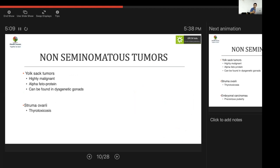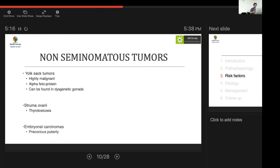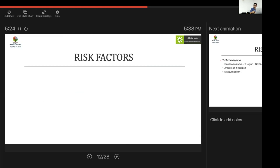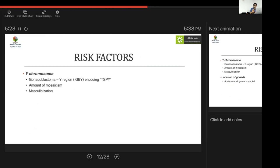Struma ovarii is an interesting entity where tumors have thyroid-producing cells and can cause thyrotoxicosis. Embryonal carcinomas can cause precocious puberty. The most important risk factor for all these tumors is the presence of a Y chromosome — specifically the gonadoblastoma Y (GBY) region, which encodes TSPY (testis-specific protein Y-encoded), a highly potent risk factor for germ cell tumor formation.